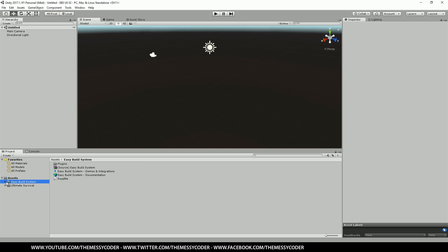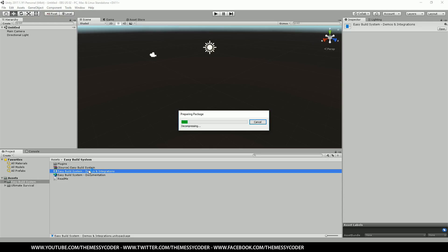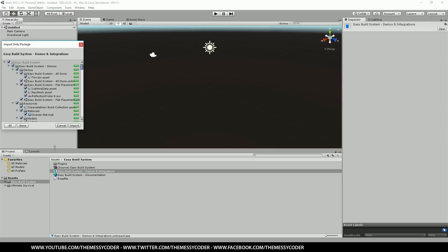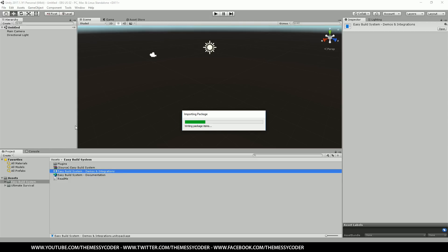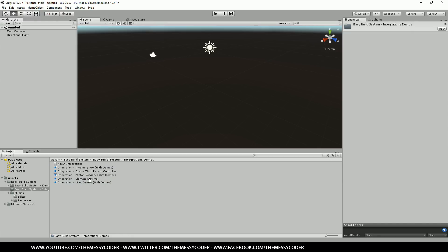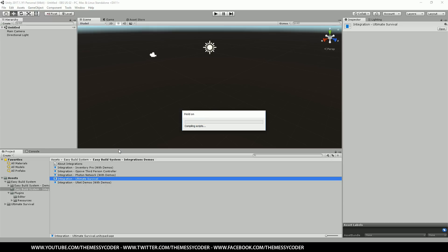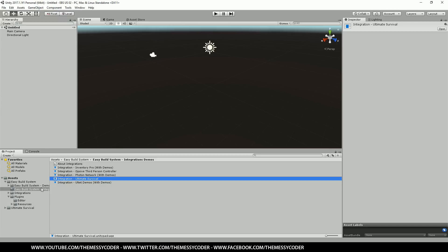Hi everyone, we're inside Unity. I've put the easy build system and Ultimate Survival in a fresh project. Inside the easy build system folder you're gonna find easy build system demos and integrations. This is a Unity package. Let's double click that and start importing our demos and integrations. I'll see you guys in a second because this is really dull. Okay guys, that was fun. Now we're gonna go into the easy build system integrations demos folder.